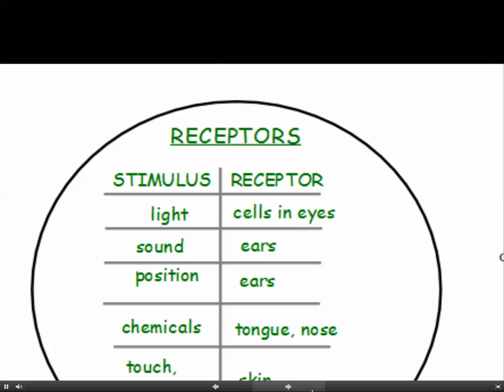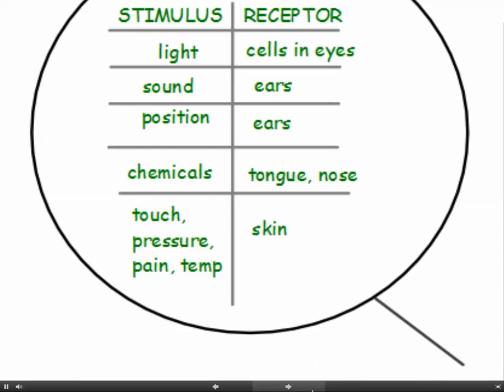Stimuli and receptors. Stimuli are changes in the environment and receptors are cells in our nervous system which detect a stimulus. For example, light is a stimulus and the receptors for light are cells in our eyes. Sound is a stimulus and we have receptor cells in our ears. Changes in position are also picked up by receptors in our ears. Chemicals are detected by receptor cells in our tongue and nose, giving us our sense of taste and smell. We also have receptors in our skin which are sensitive to touch, pressure, pain and temperature.